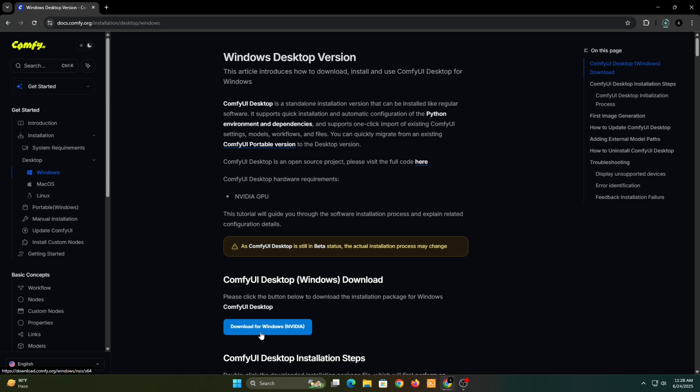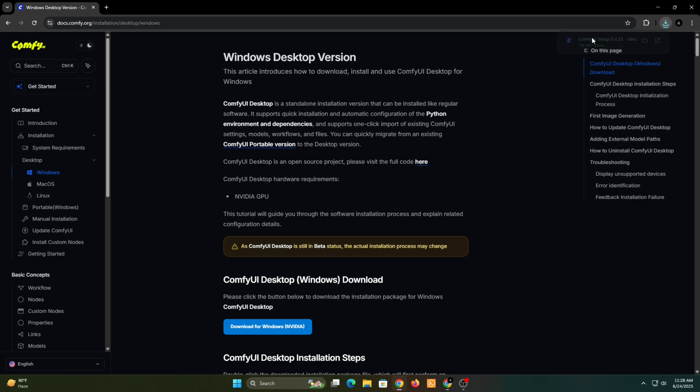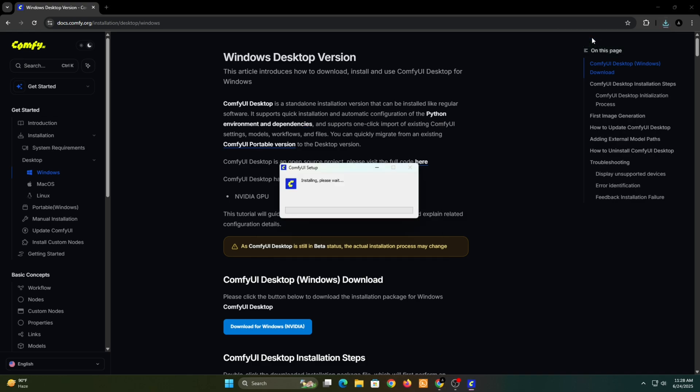First, head over to the page linked in the description and download ComfyUI Desktop. This method is much simpler and helps you avoid common CUDA kernel errors. Once the download is complete, just run the executable file to launch the installer.